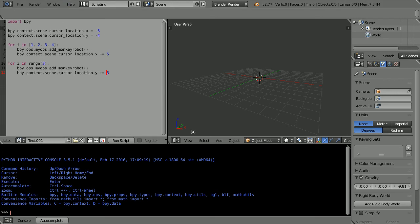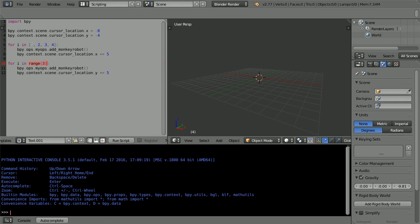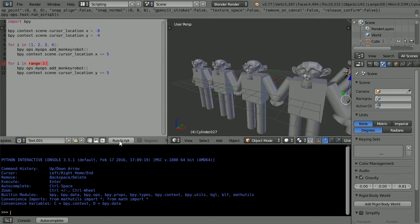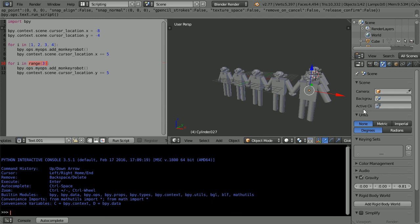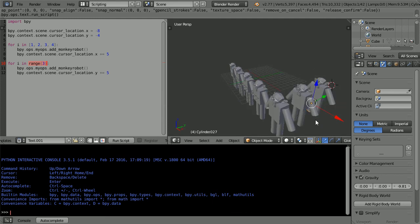I've jumped ahead and added the second loop. The main difference being I've used the range function to return the values for i. It will return 1, 2, and 3. When I run the script, we should get 4 monkeys across, and then added on 3 monkeys going back. And that's what we get.